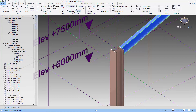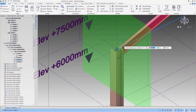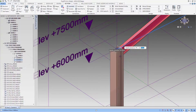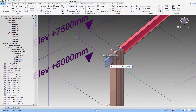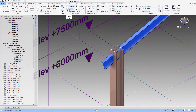Let's use the extend command again. Now you can see that we are able to extend the beam successfully because there are no connections there.